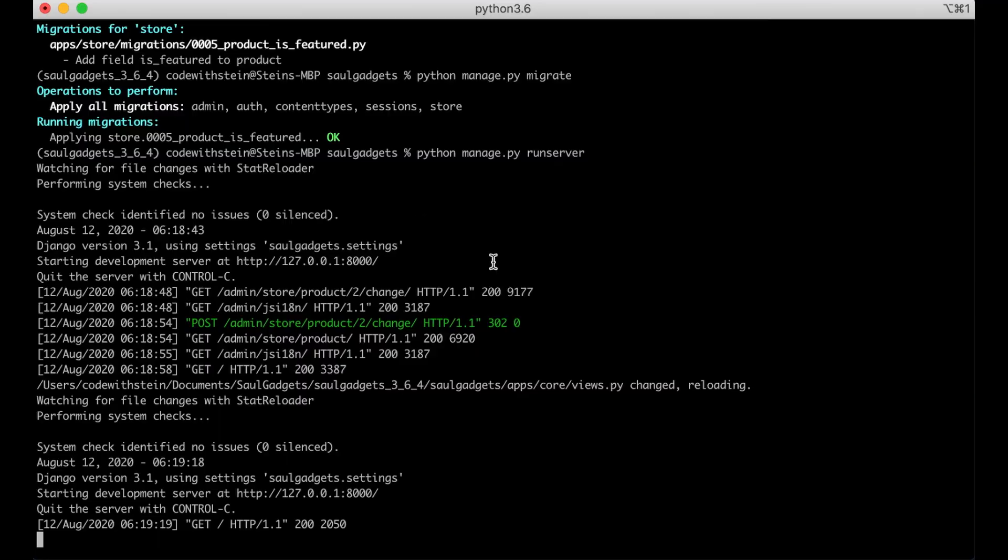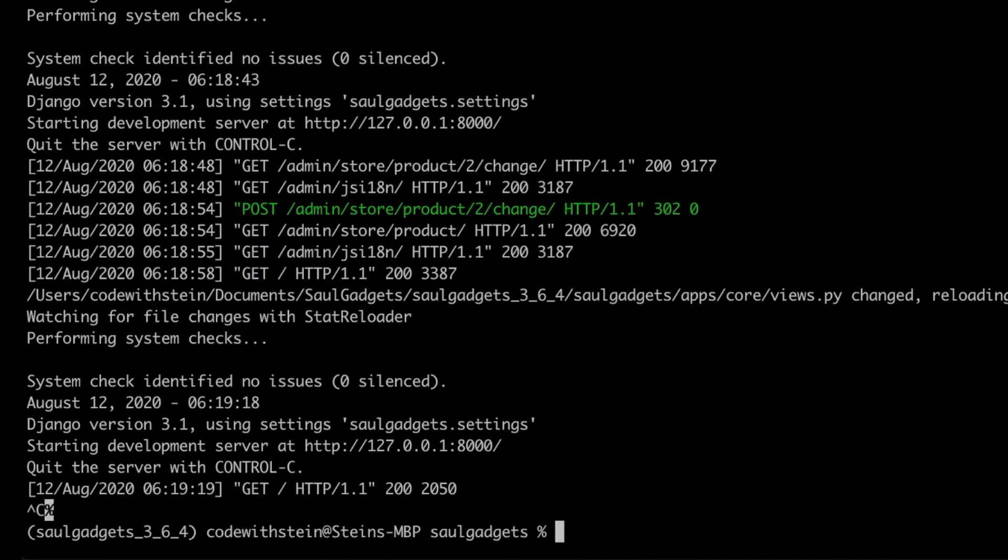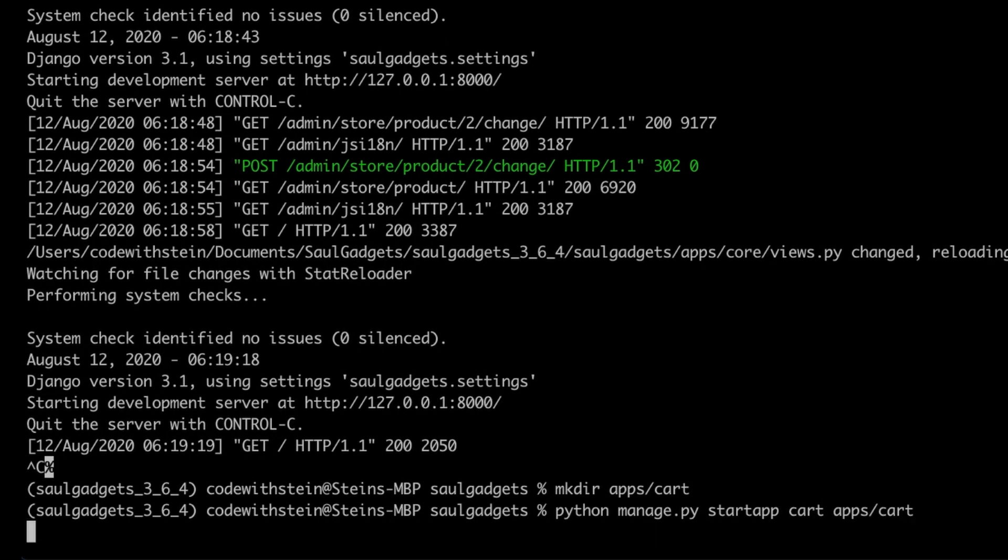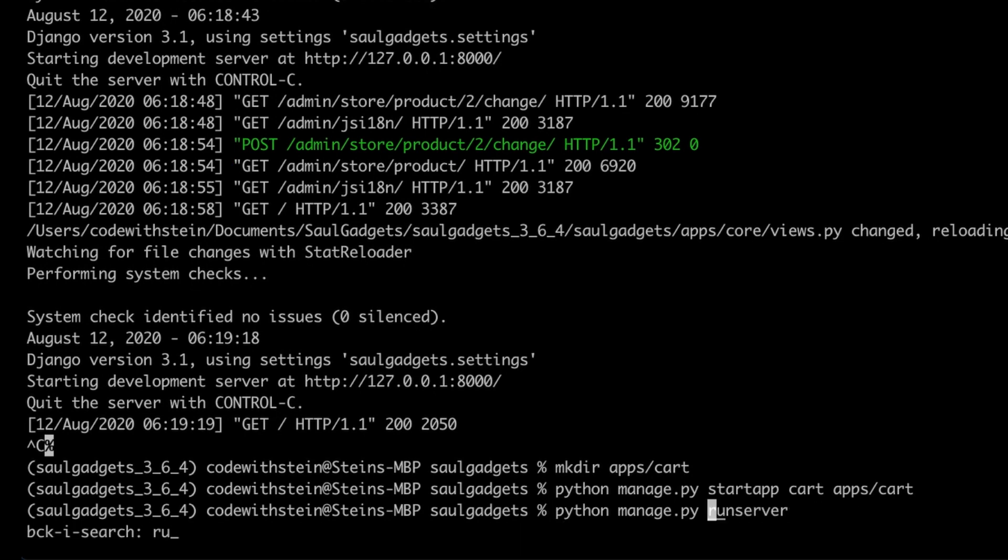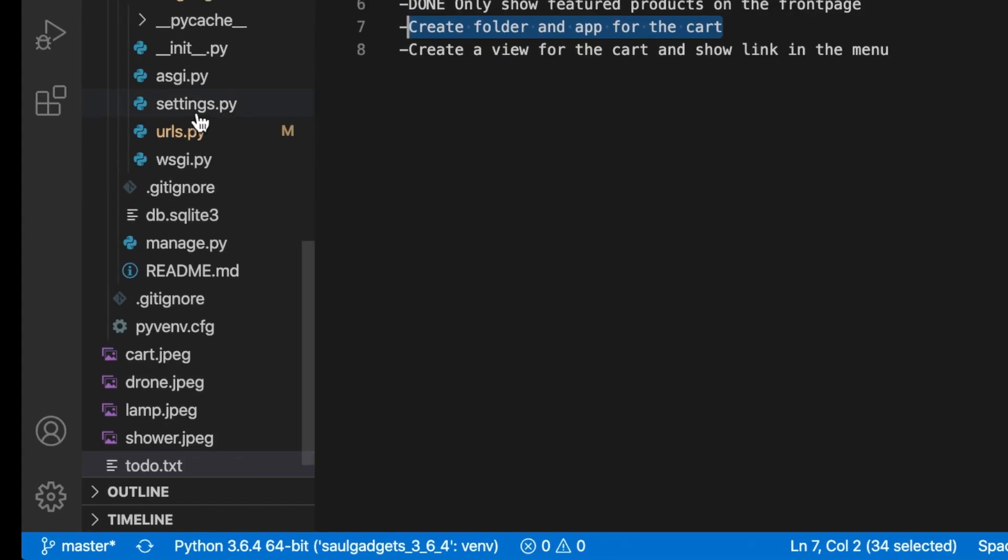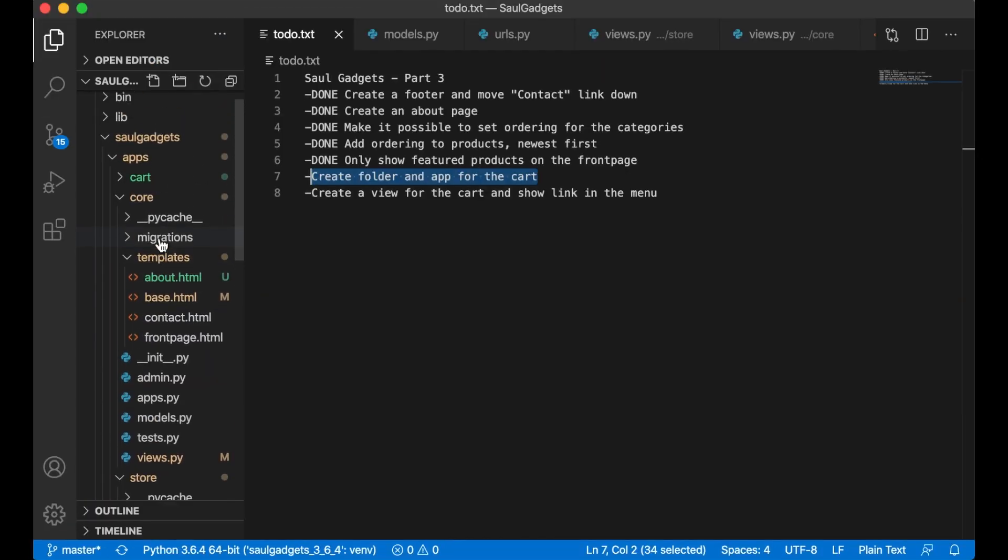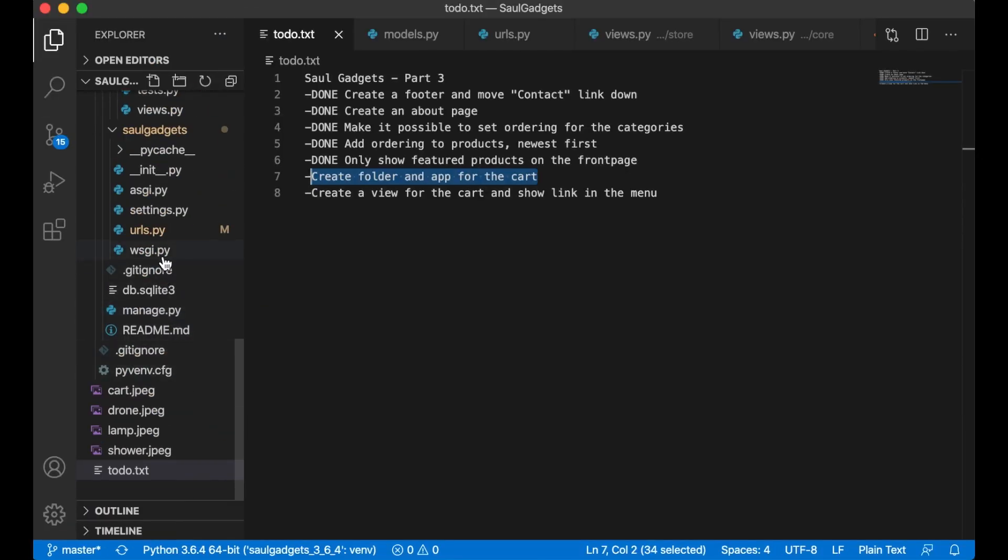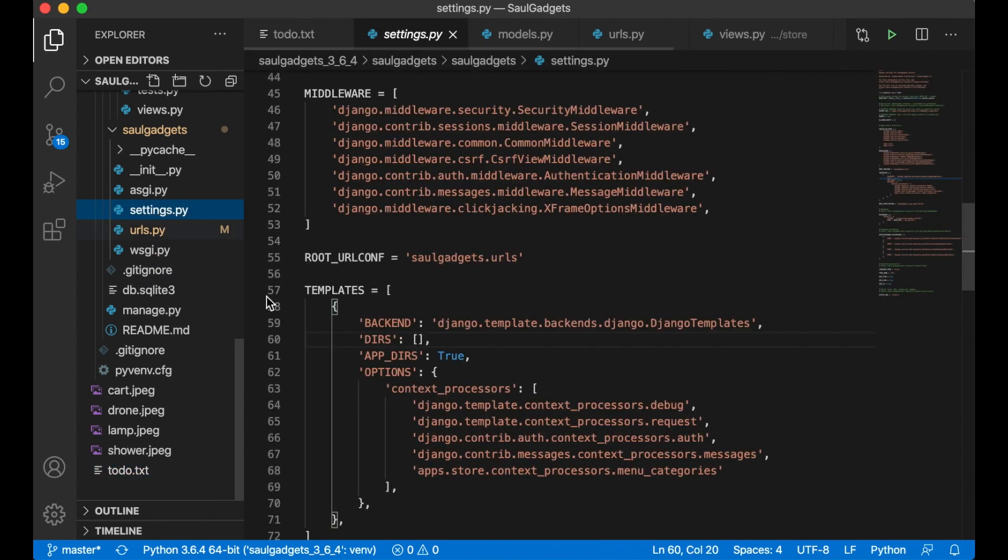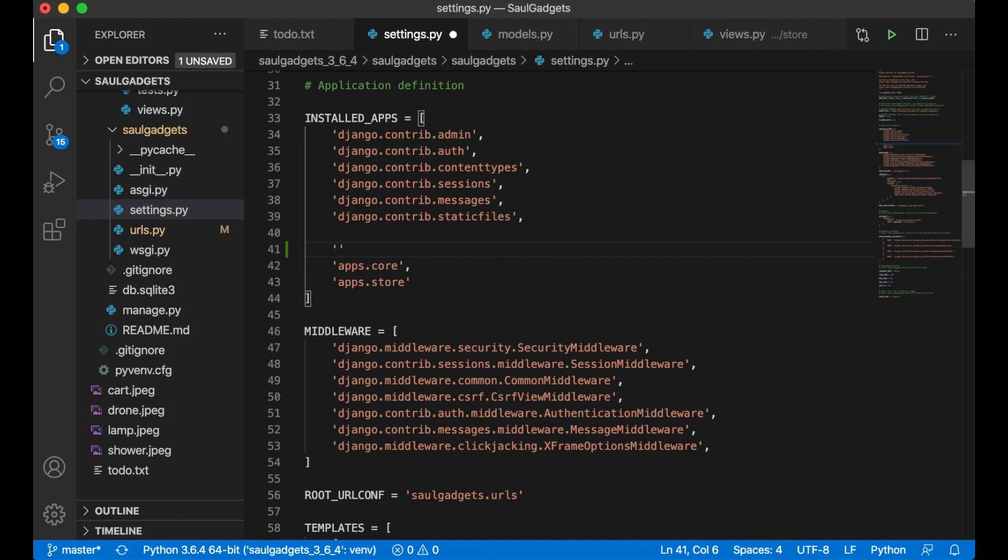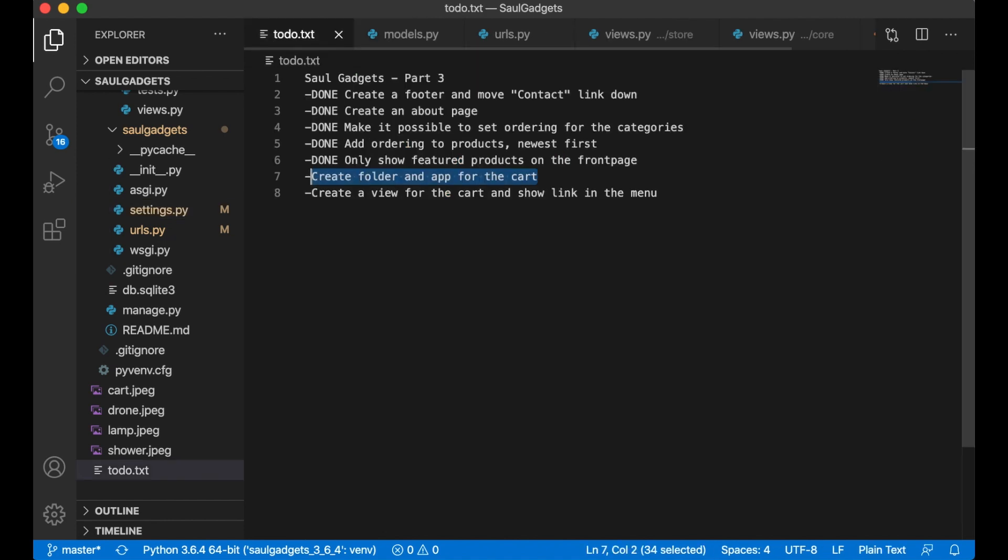Mkdir apps cart python manage.py start app cart inside apps cart. And I can run the server again. I don't want any models here for a while but I still need to tell Django that this app exists so I want to add it to installed apps cart and save. So then I have the app and I have the cart so I can set it to done.